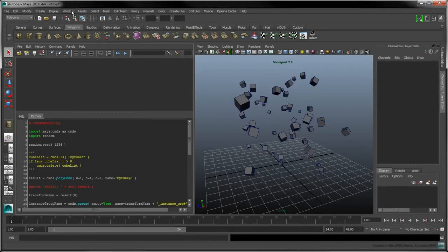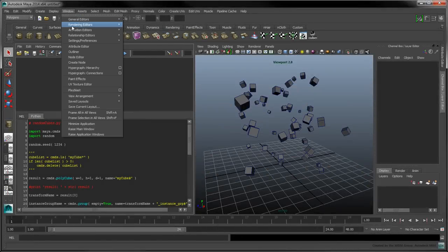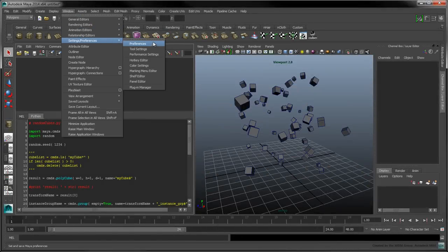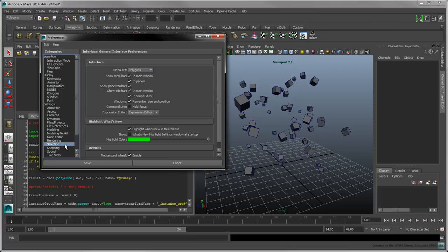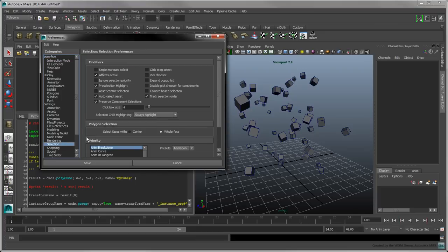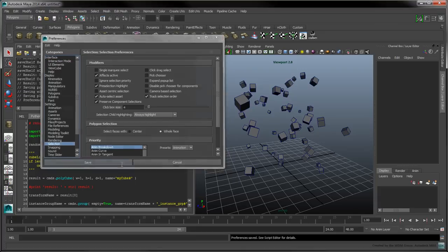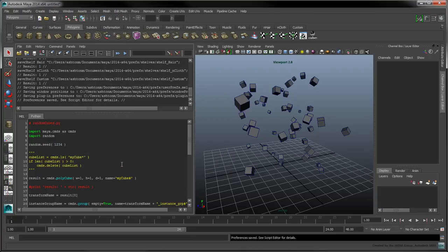To start, select Window Settings Preferences Preferences. Click on the Selection category and ensure that Track Selection Order is enabled. Enabling this setting will allow our script to be aware of the user's selection order.